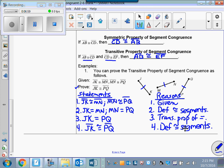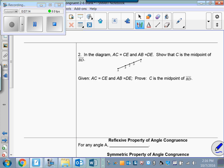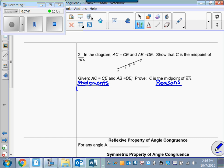There's our proof — done in four steps. The first step will always be something given; your last step will always be what you're trying to prove. Now let's look at the next proof: in the diagram, AC equals CE, AB equals DE — show that C is the midpoint of BD. Let's write our statements on the left and reasons on the right, and open with the given statement.